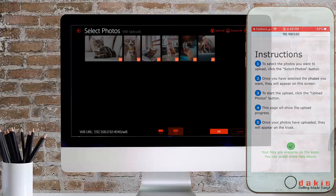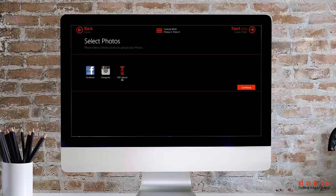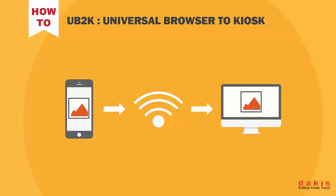From here the customer can complete their print or photo product order as they normally would. For instant printing purposes, you can pair the kiosk along with its UB2K technology with the Fuji DX100 printer so you can allow your happy customers to walk into the store and walk out minutes later with their prints in hand.